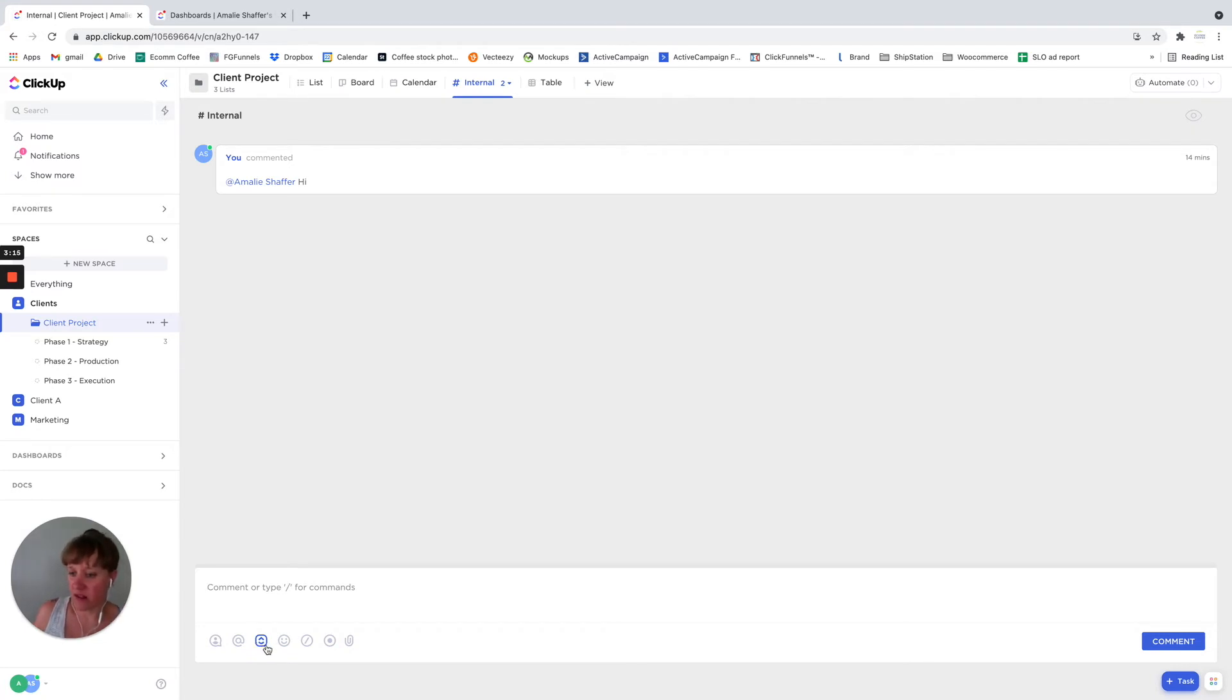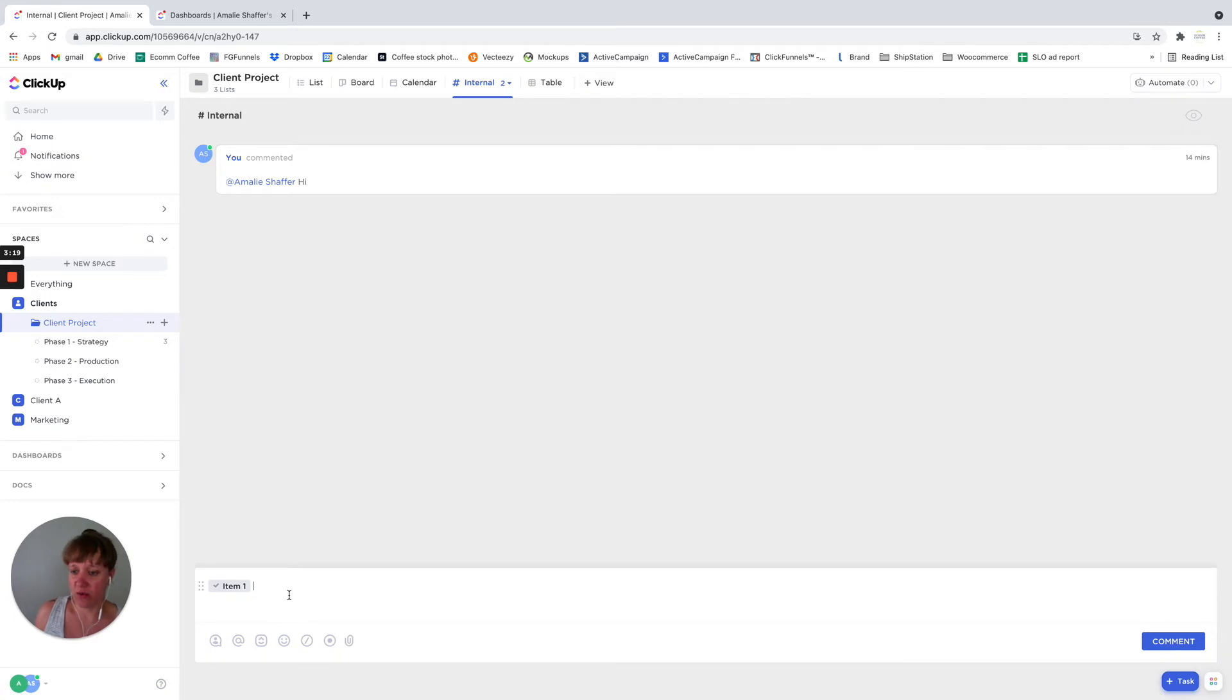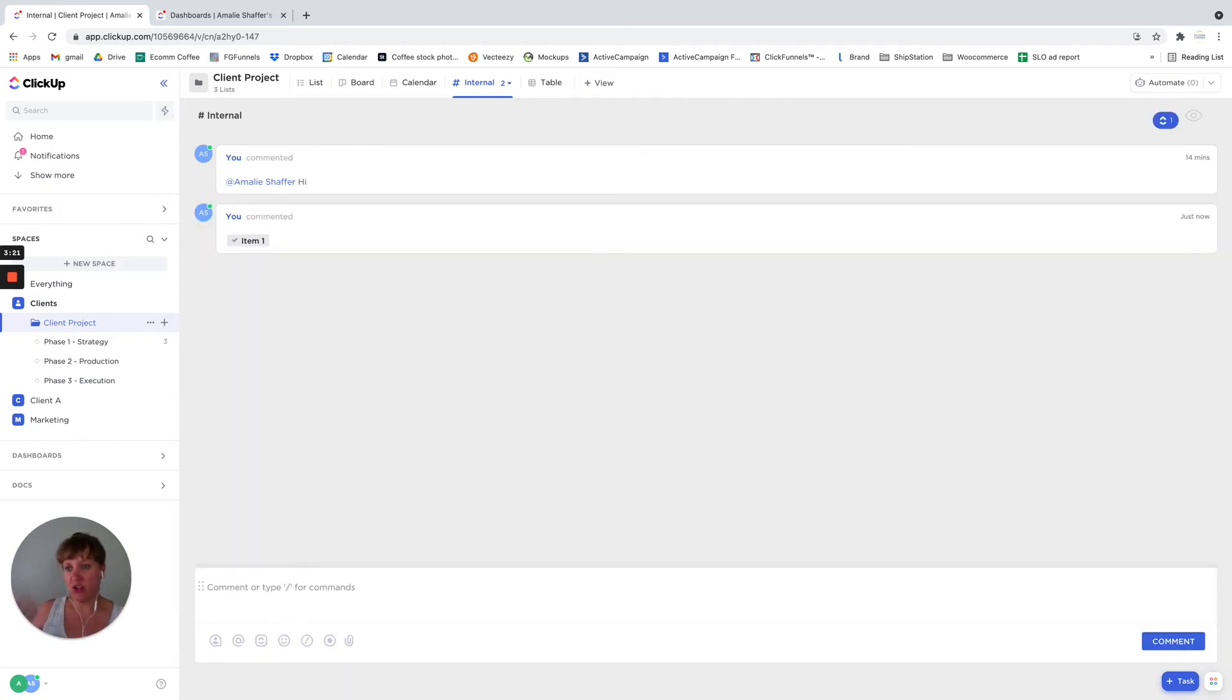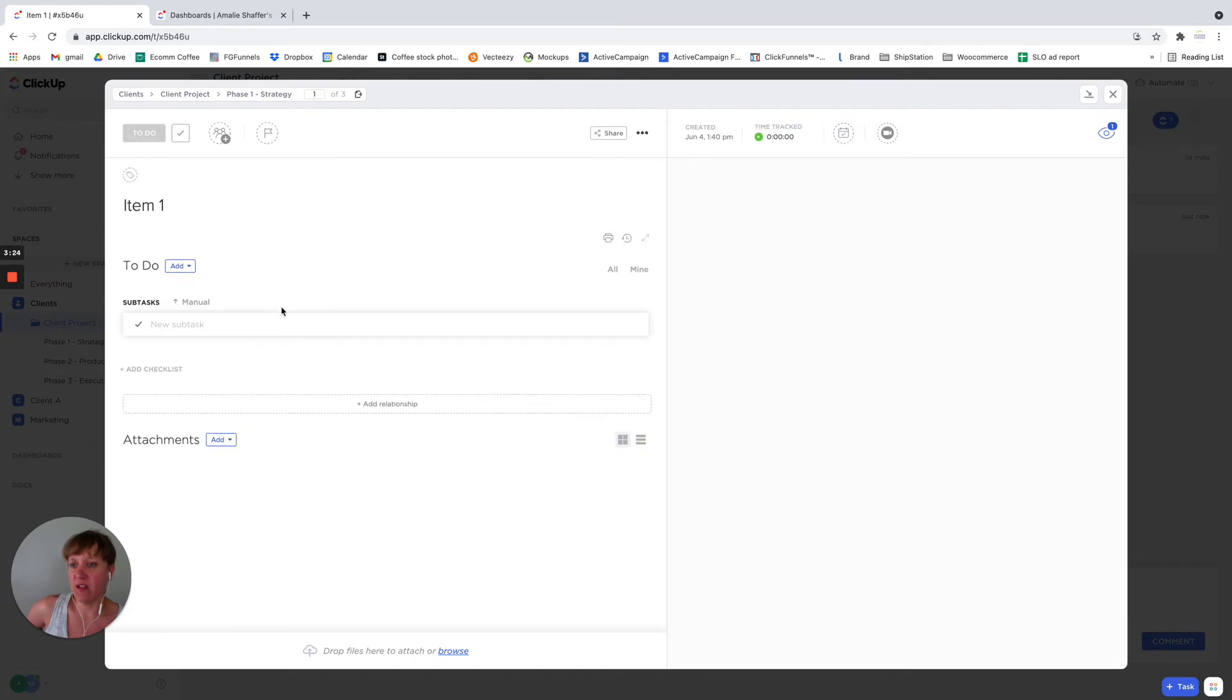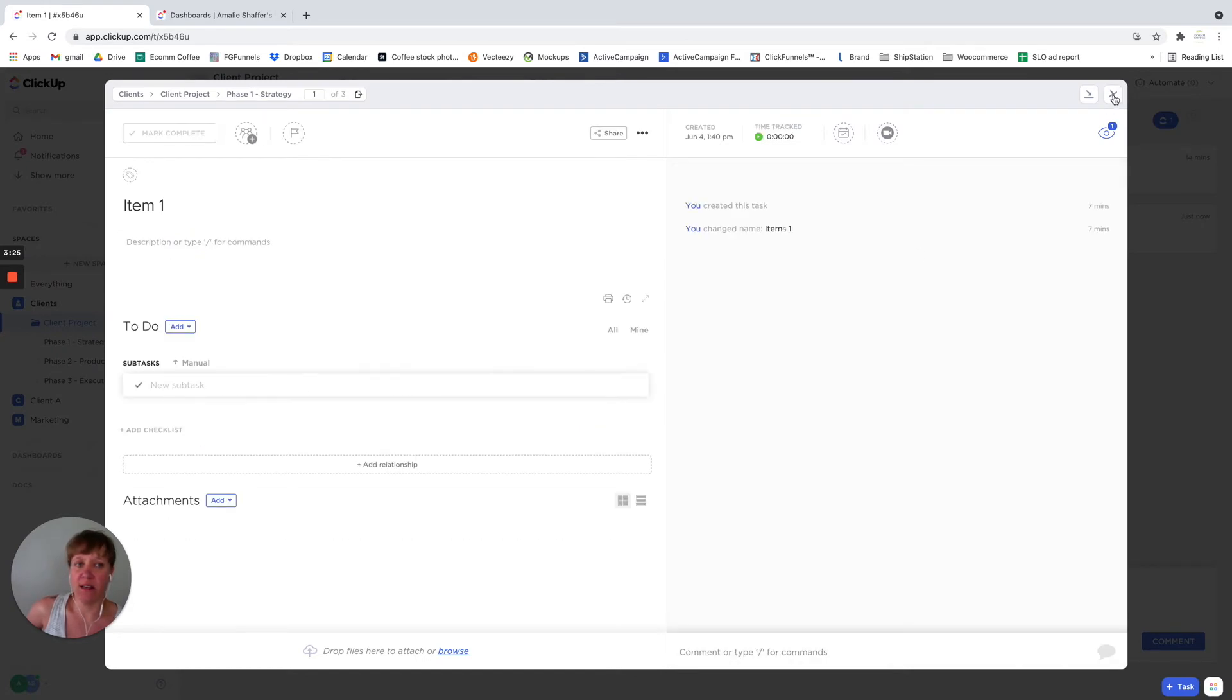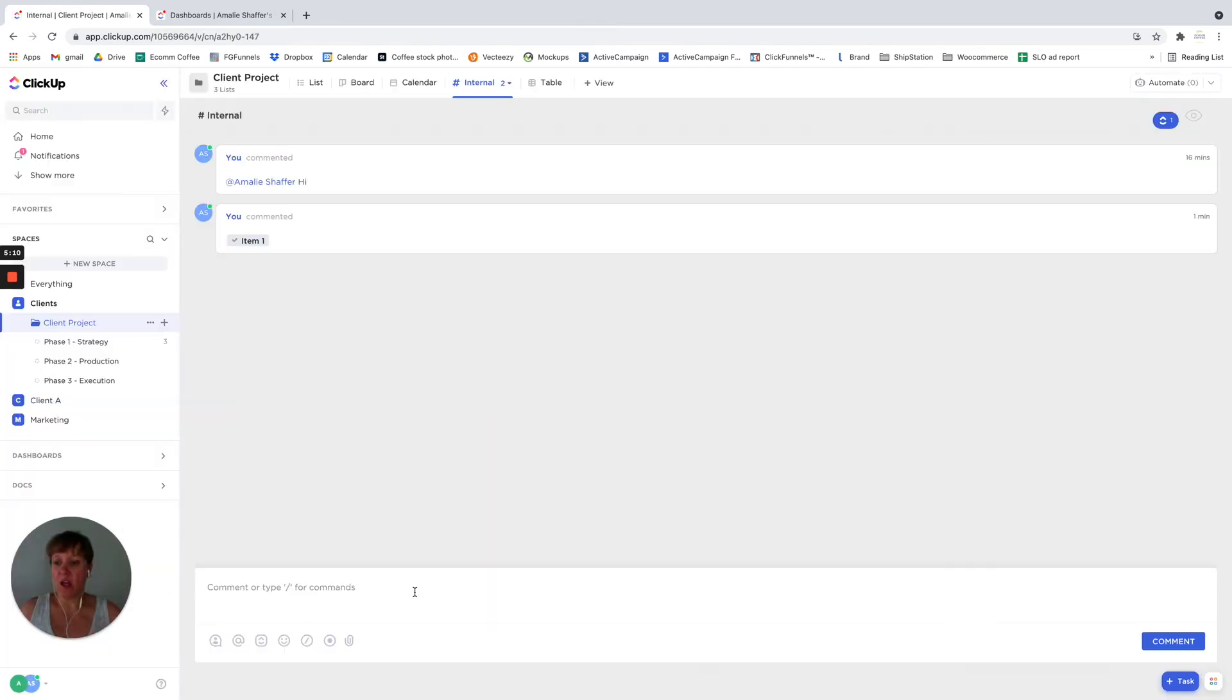And then you can select which task you want to. You just send it, and then if they click on it, it'll open the task up so you can see it.